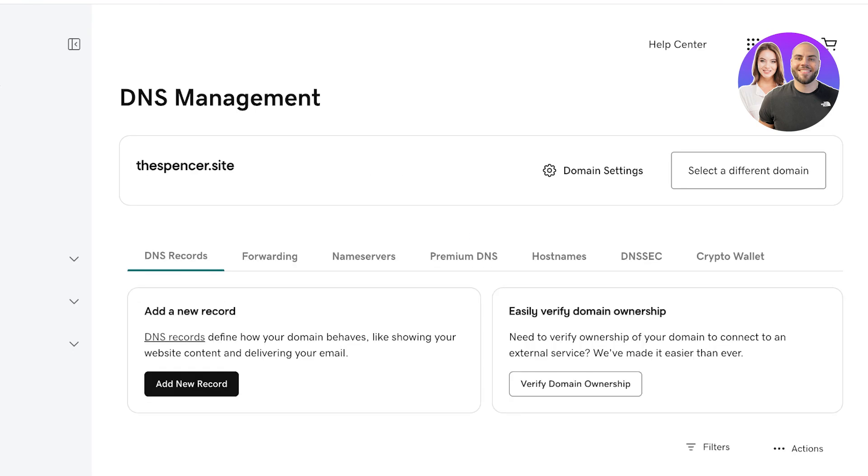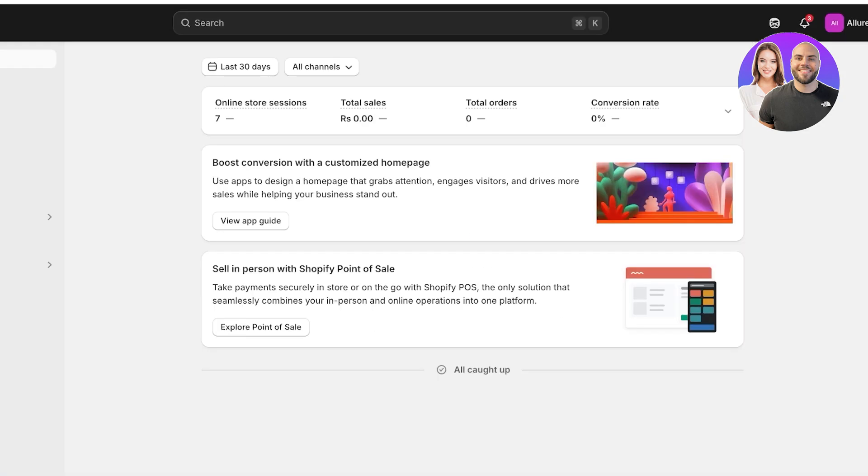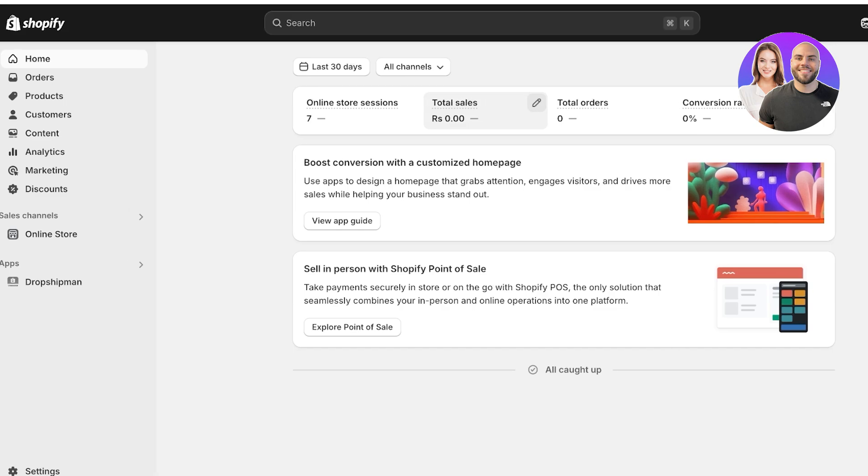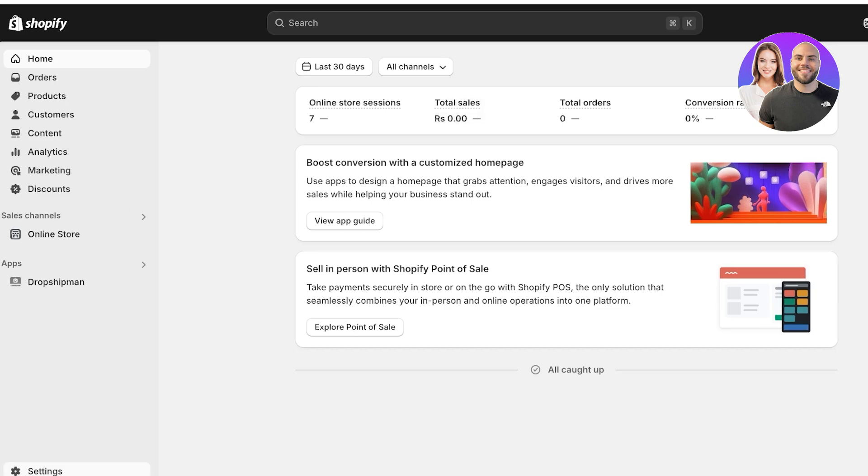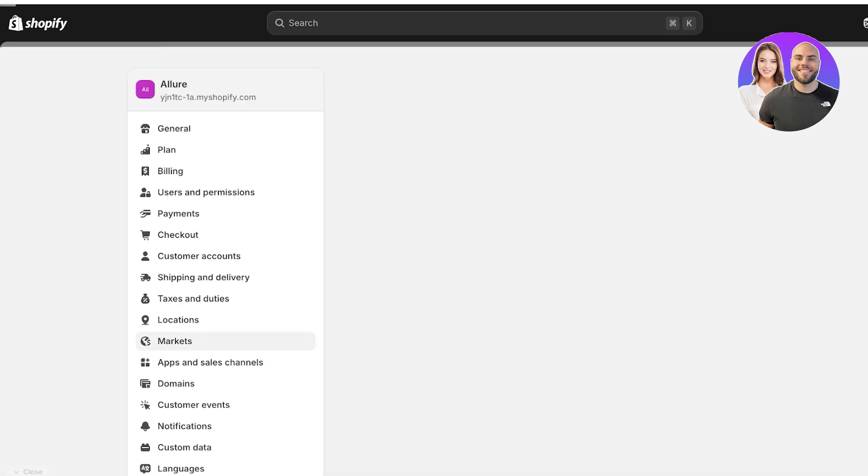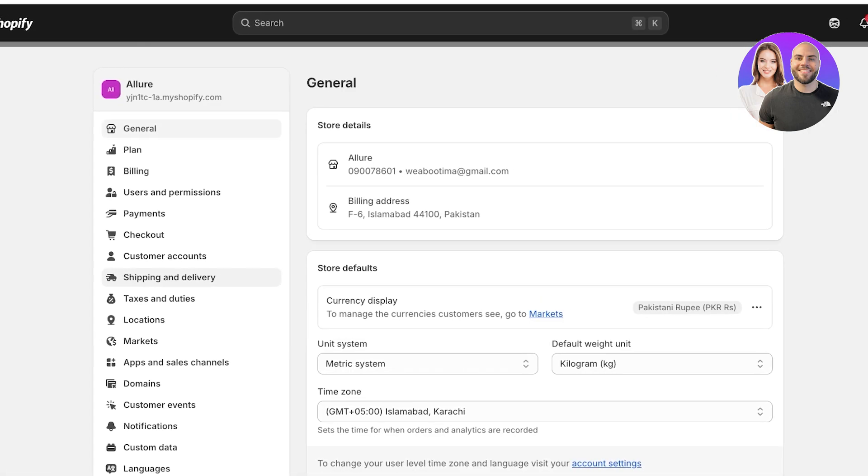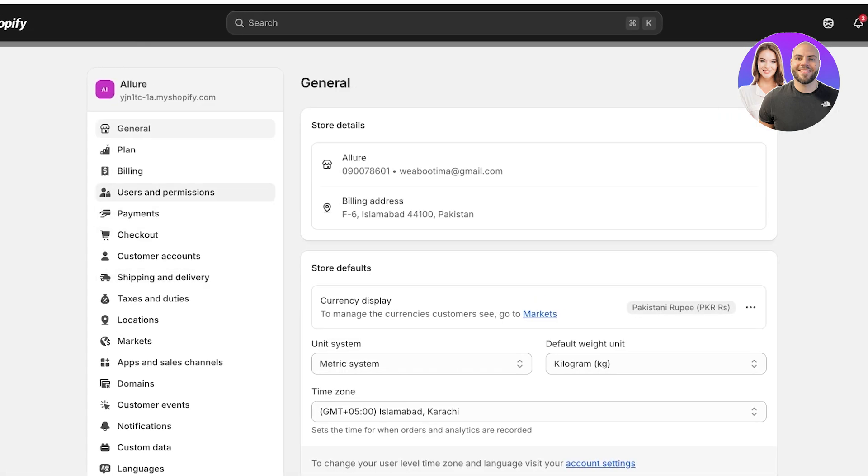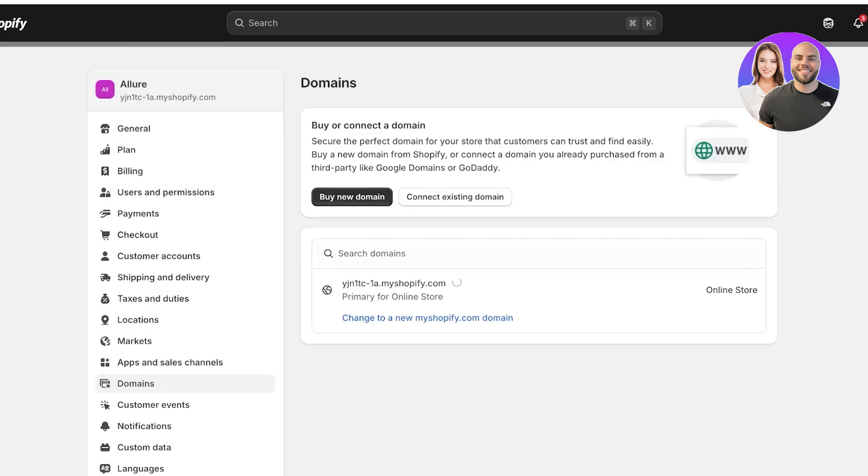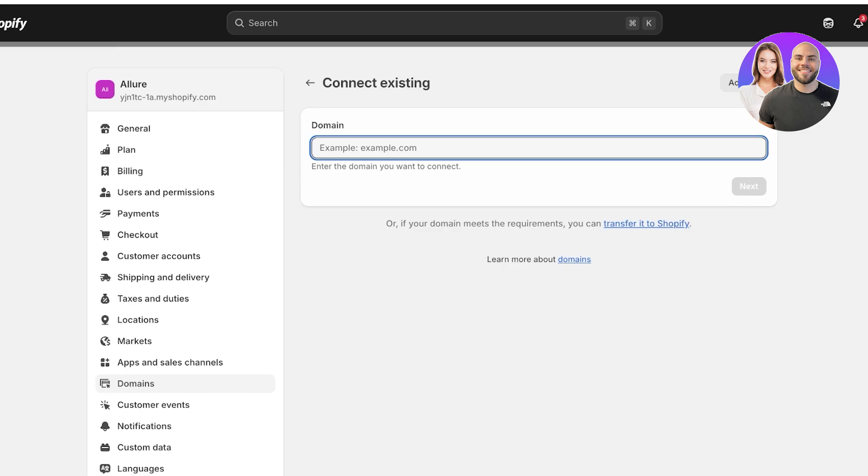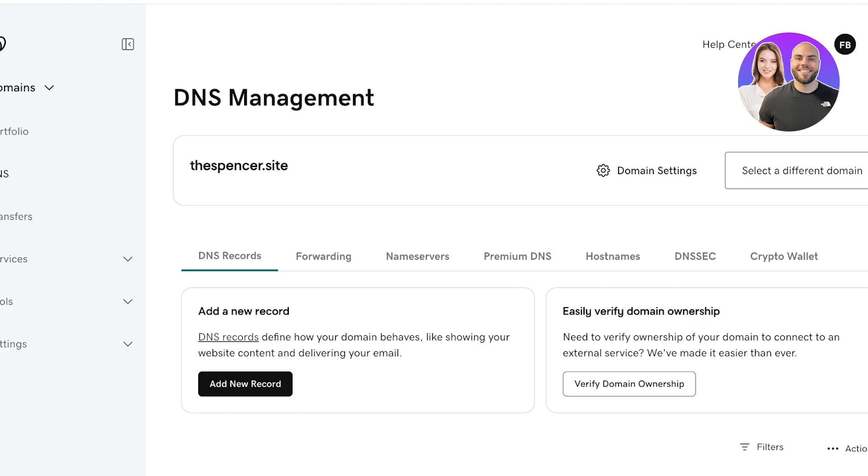I'm going to go with this domain over here and I'm going to go to my Shopify store, click on settings on the bottom left. Once I click on settings, I am going to go into domains on the left.